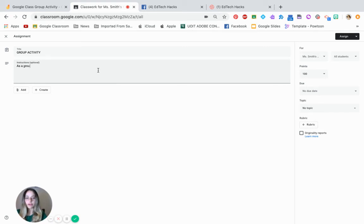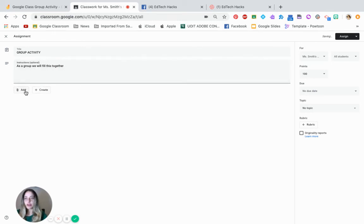Maybe as a group, we will fill this together. Now, click add.